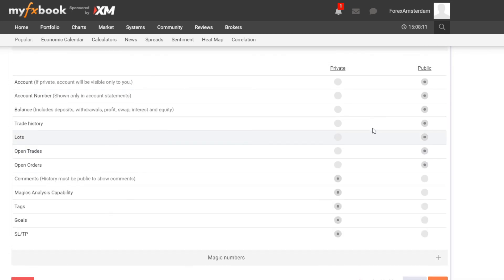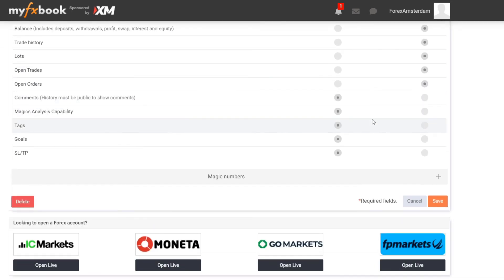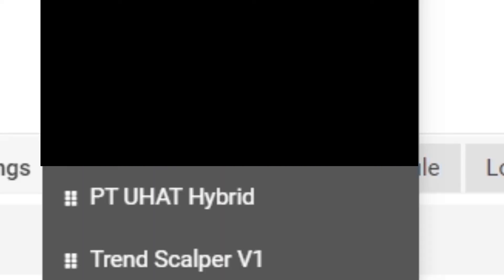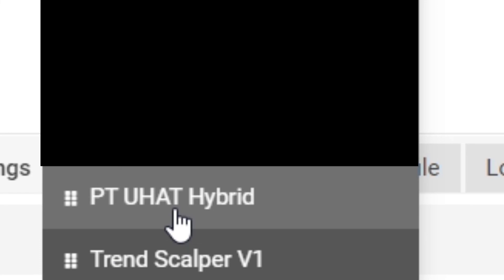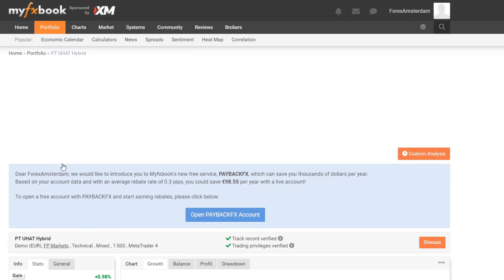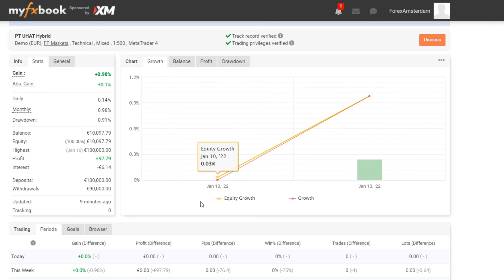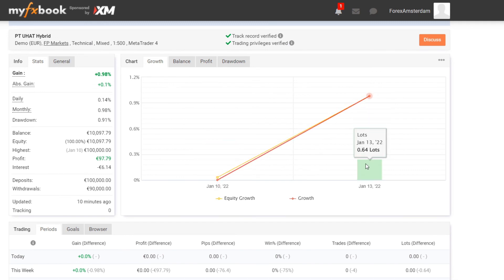You can always change this if you want, it's not something permanent. Then I click on Save. Once that is finished you hover over Portfolio and you select the trading account that you just created. Over here it's the PT80 Hybrid. As you can see this is the growth curve, the equity curve, and I use 0.64 lot size.